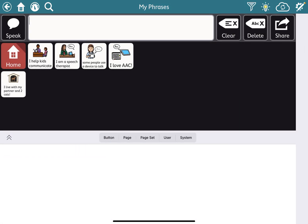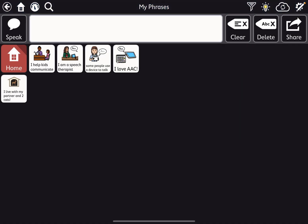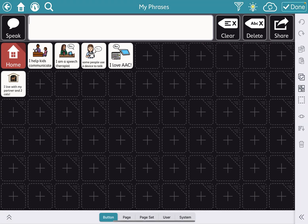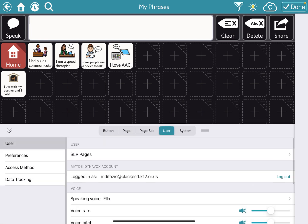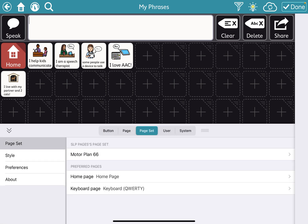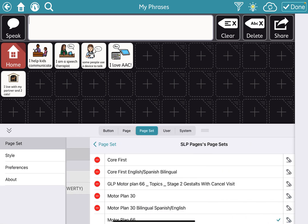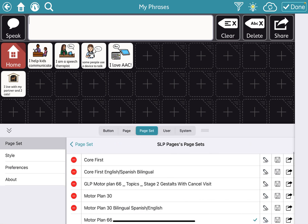And so now we are going to go back to that page set that we want to transfer this personalized page into. So we're going to go back to the Motorplane page set with the Topics page. So you're going to go to page set and then go back to this GLP Motorplane 66 page.